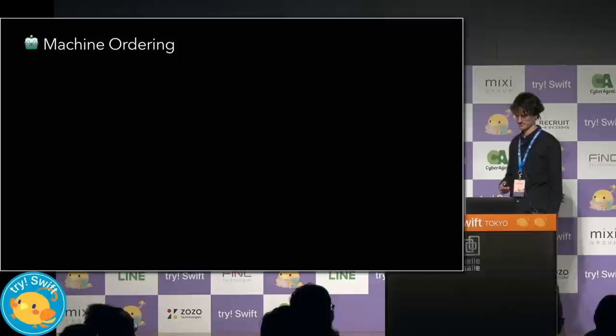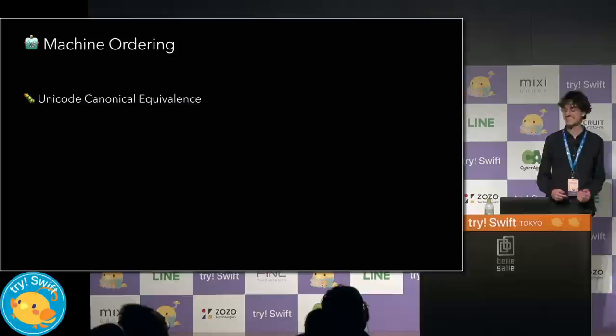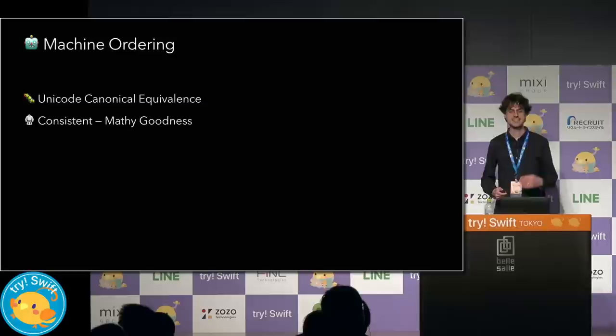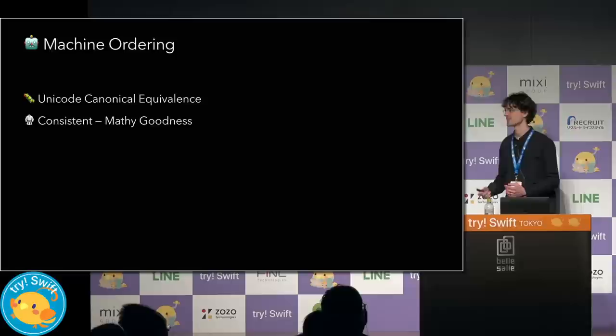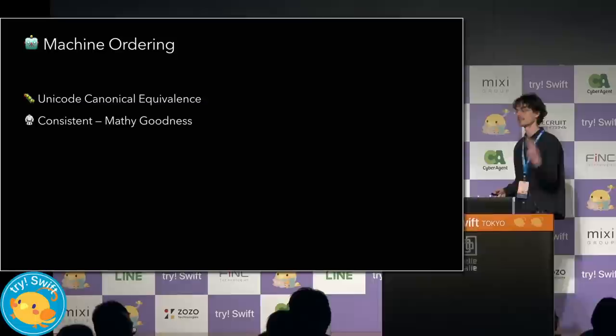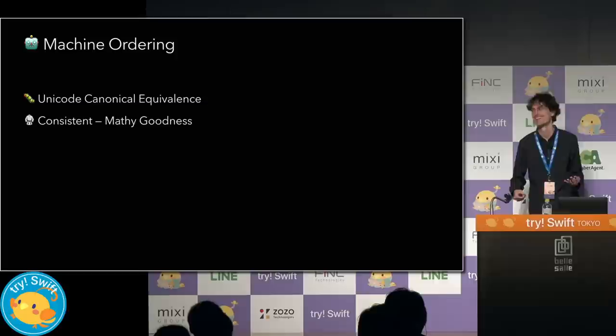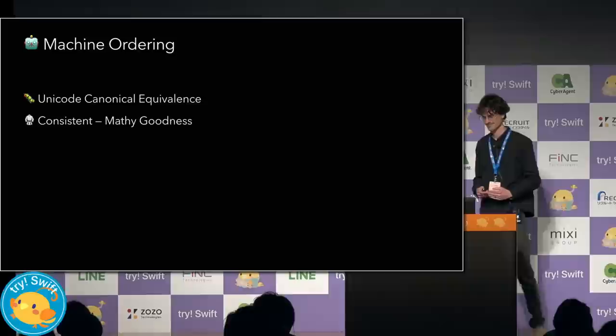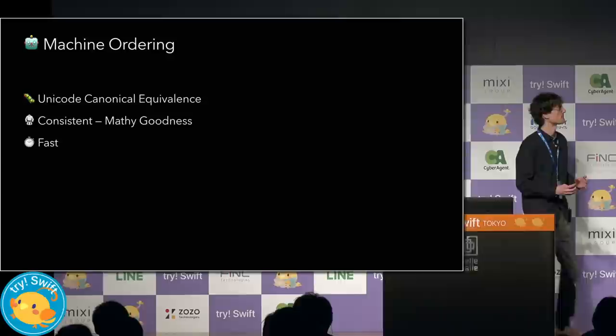To get the equality behavior we want, we choose to honor unicode canonical equivalents because it eliminates bugs. Machine ordering should be consistent and not change if the locale does. We want mathy goodness. So string, so less than on strings should be transitive, irreflexive, anti-symmetric, lexicographical. Basically consistent the way that you expect programming to be. And since this is for machine consumption, the exact ordering is completely arbitrary. So let's just go with whatever's fastest.